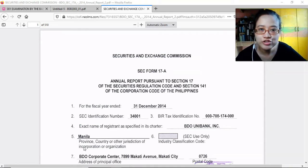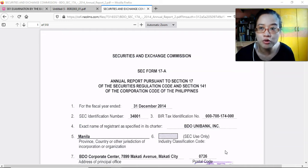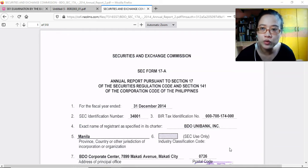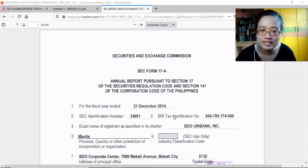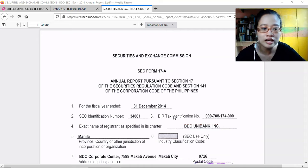This is for the subject Monetary Policy and Central Banking. We have here a financial statement of BDO Unibank for the period 2014. In this video we're just going to go over the content as an overview, to familiarize ourselves with the contents of the financial statements and what they are required to include in their reportorial requirements. This is being required by the SEC, and normally partnerships and corporations registered with the SEC — the required documents they submit are public documents, so you can actually order financial statements of any company registered with them through the SEC website.